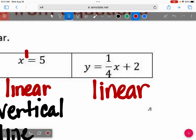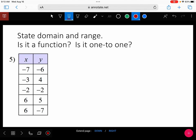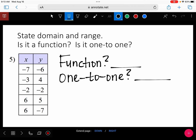Now pull out the handout from yesterday — there were just two questions we didn't get a chance to do, called 8.1 Practice. I wanted to look at number five and six. Take a minute. It should say 8.1 Practice from Tuesday.